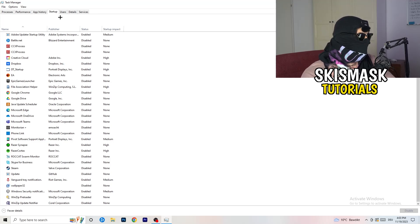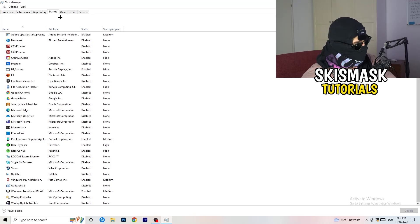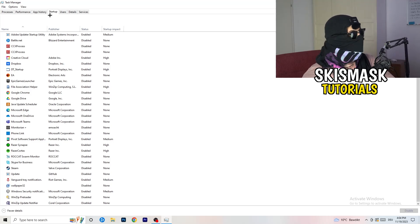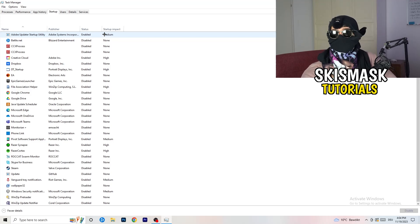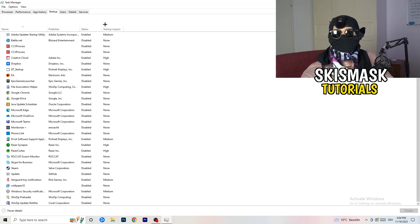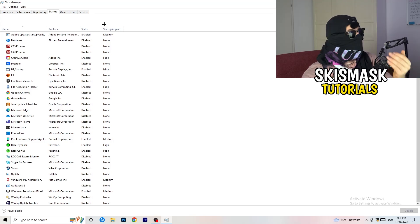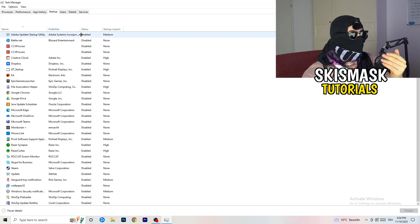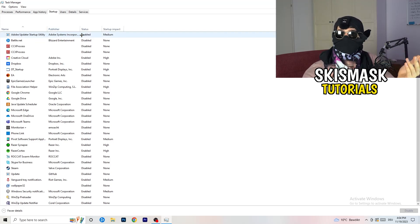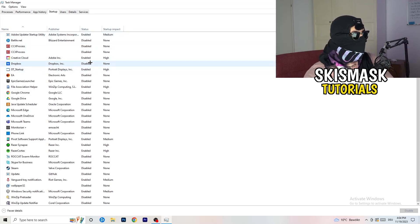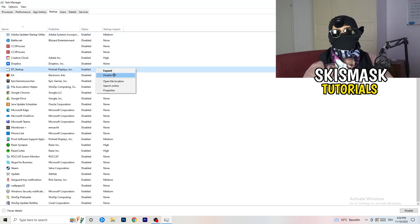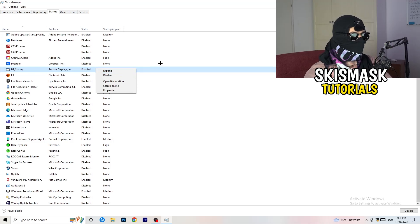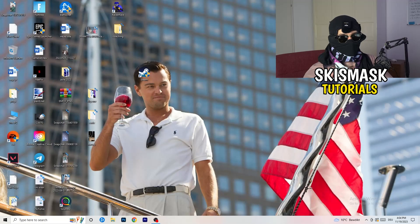Next, click on the Startup tab in the top left corner. A lot of problems start here — if you have too many programs starting when you boot your PC and running in the background, it will cause FPS drops on a low-end PC. Go through the list, right-click any program you don't need at startup, and click Disable. Once finished, close Task Manager.